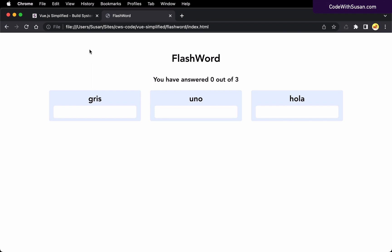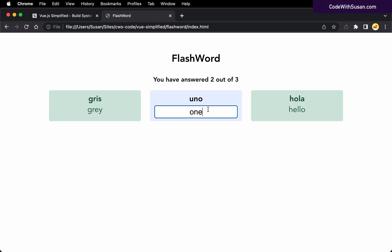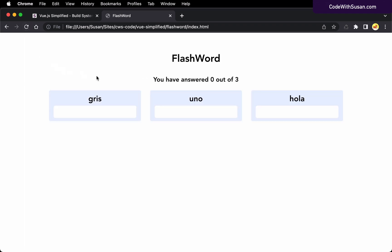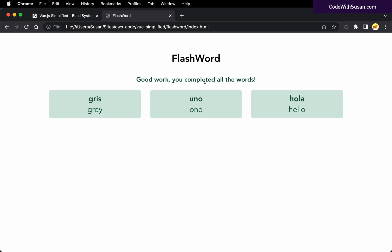Any time we make a change to our code file and save those changes, it's going to instantly reflect that change in the browser, saving us from having to refresh the page and reload the entire application. The other nice thing is it's going to maintain the state of our application. For example, if we're working on the final completion message and we need to enter all the correct answers to reach that state, with hot module reloading it will reflect changes and maintain that state.